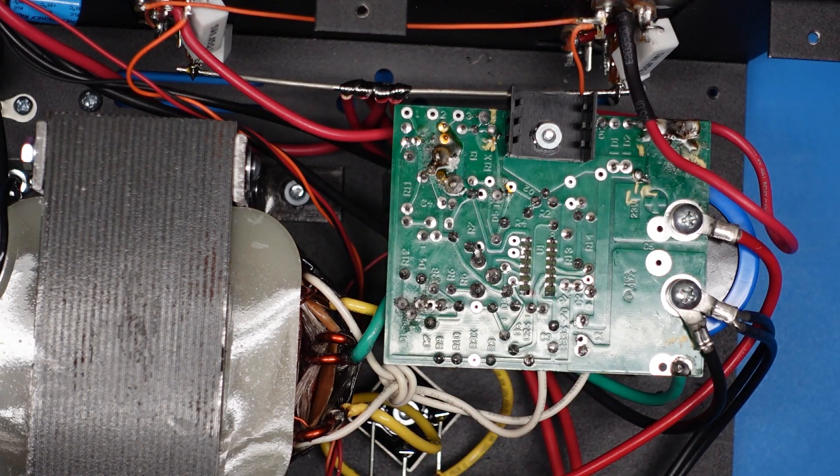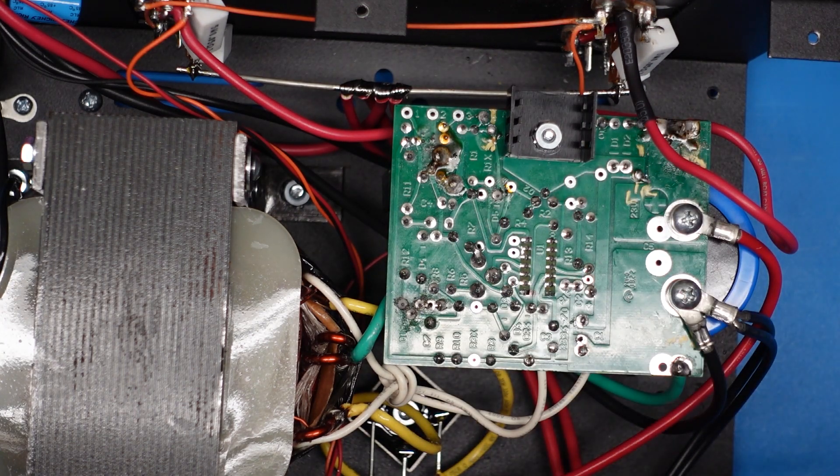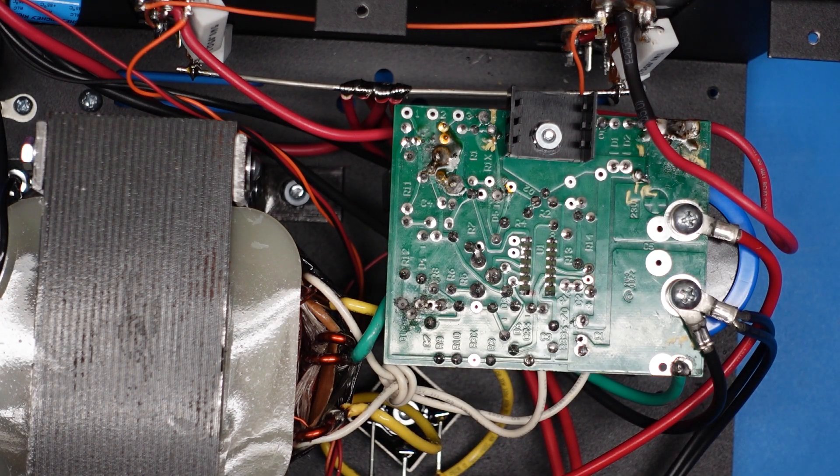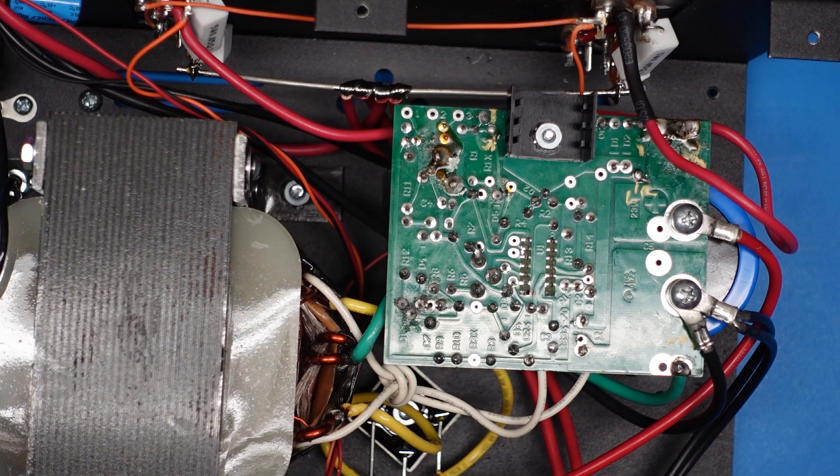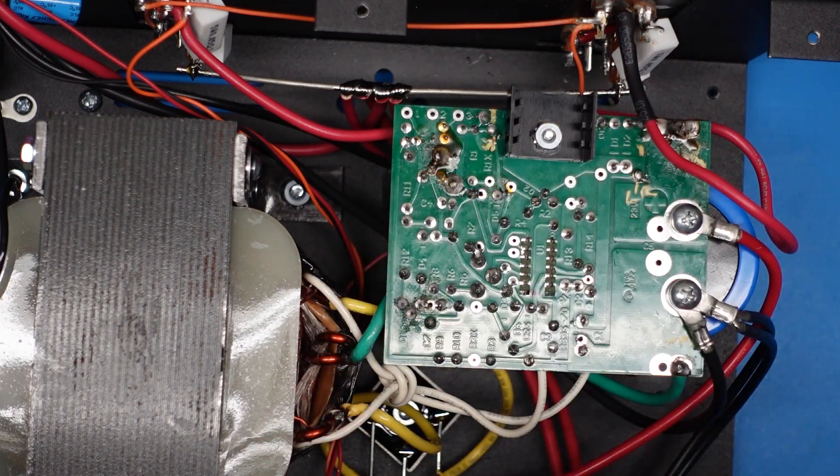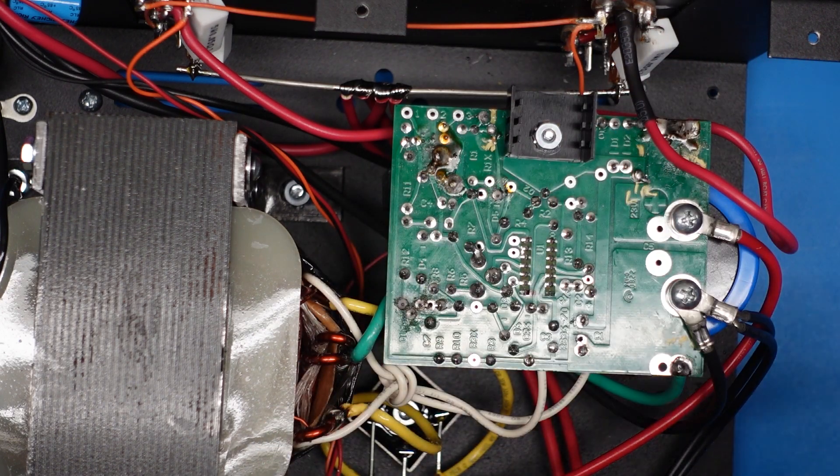And other than that, we are good to go. We've powered it up. We've had a load on it. Everything seems to be copacetic. No smoke was released.